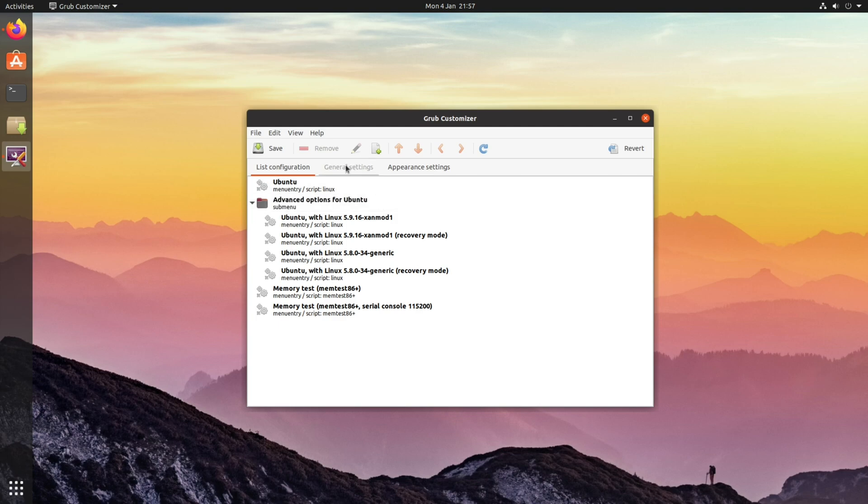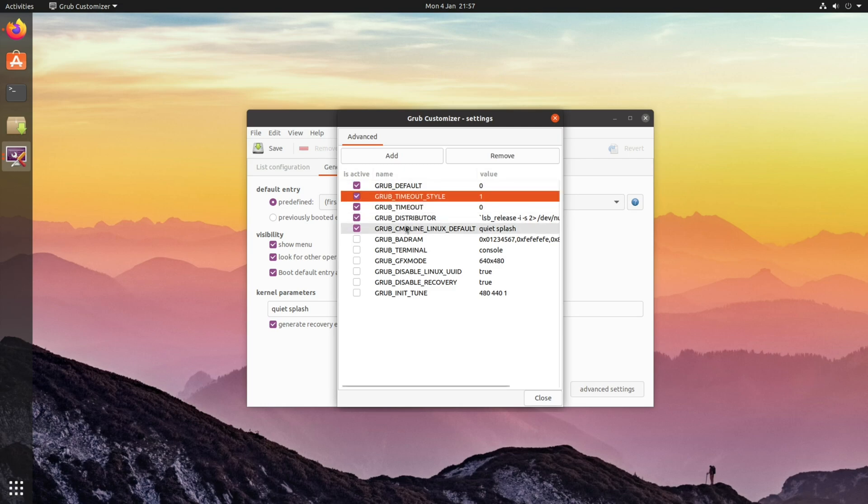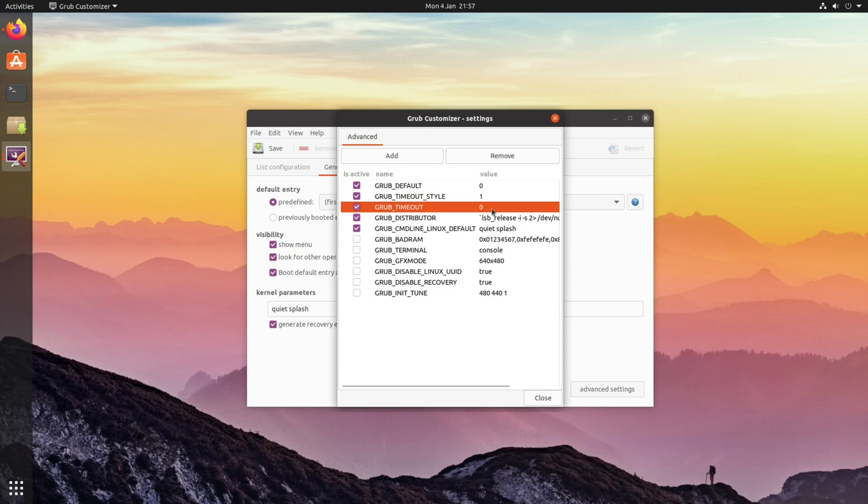The way you do that is you go to general settings, advanced settings, and where it says grub timeout style, make sure that is changed to one. You also might as well set the grub timeout to a sensible value. That's basically how long it takes before it boots into the highlighted option. So we'll put 10 seconds.